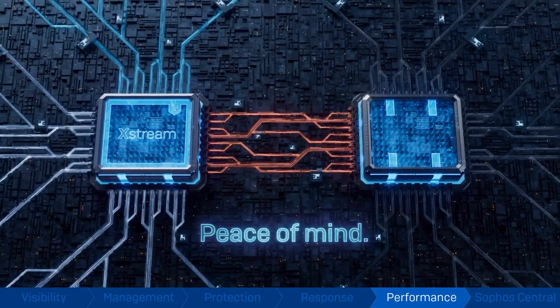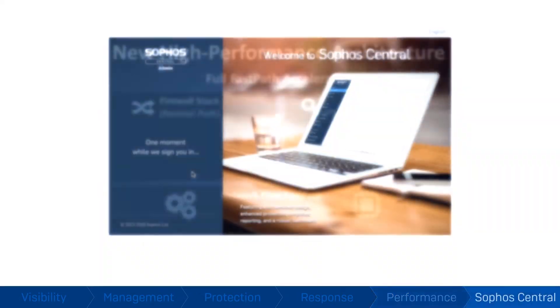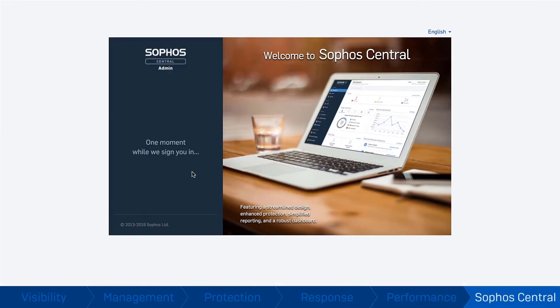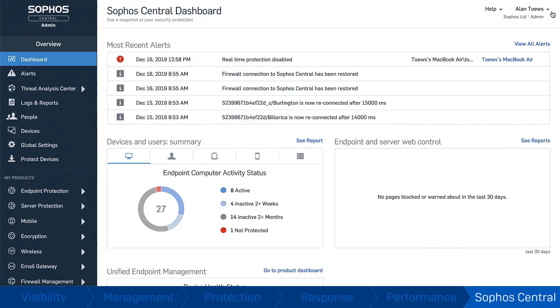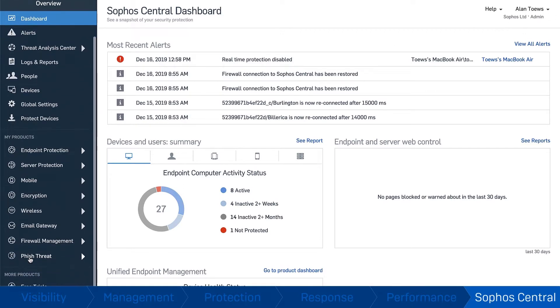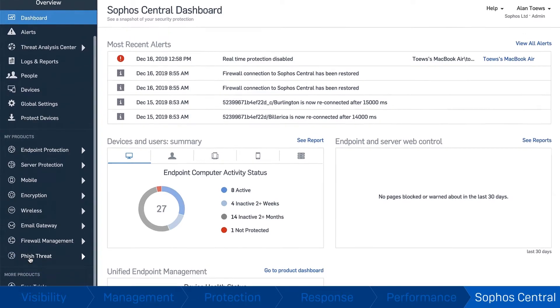Central Management. Sophos Central has quickly become the industry's best cloud management platform. It allows you to easily manage all your IT security from a single cloud management console.